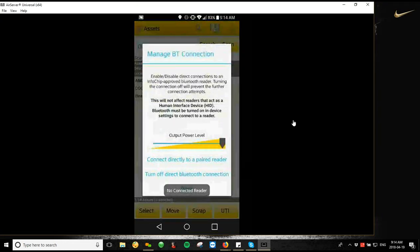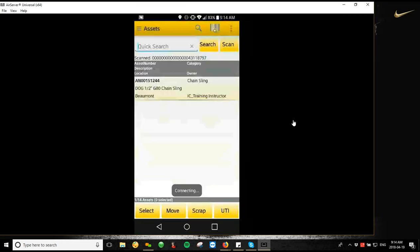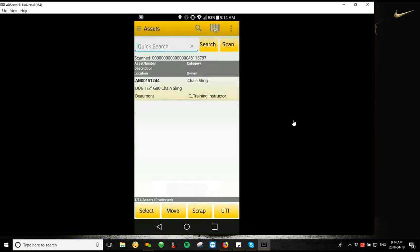So Manage Bluetooth, connect directly to a paired reader, and it should give you the Reader Connected option at the bottom there if the TSL is the only reader you currently have paired to your device.